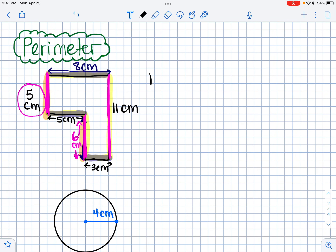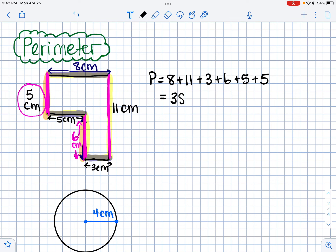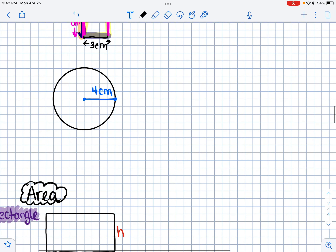To get the perimeter of this shape we just add up all the sides: 8 plus 11 plus 11 plus 3 plus 6 plus 5 plus 5. That gives us the perimeter of the whole shape — 38 centimeters. And then we also have circles.